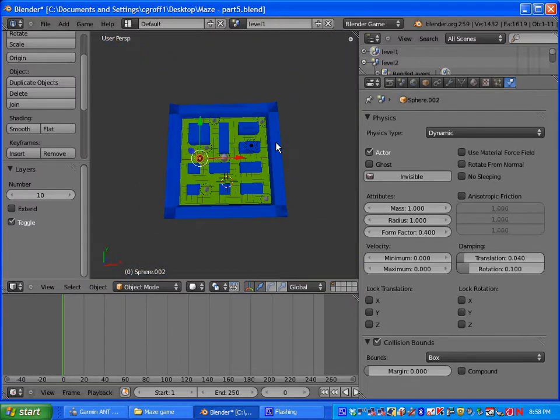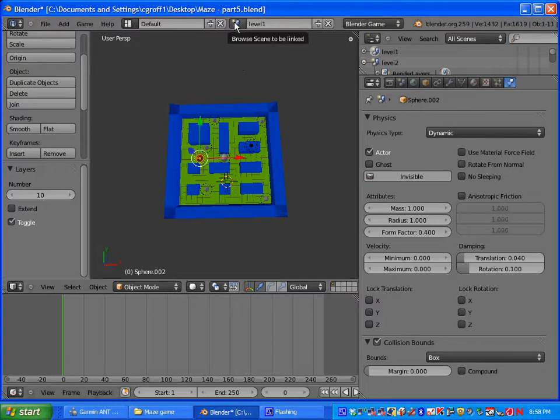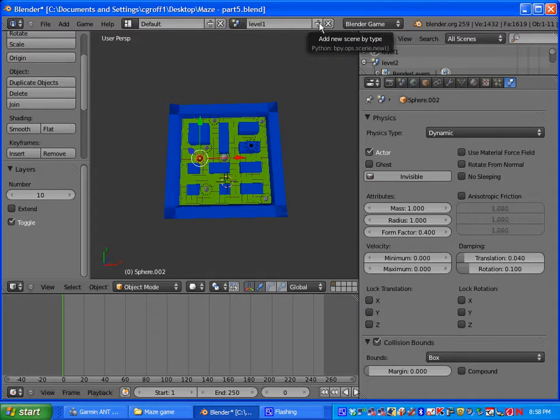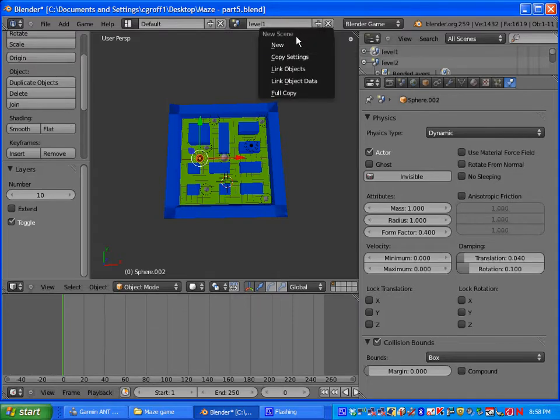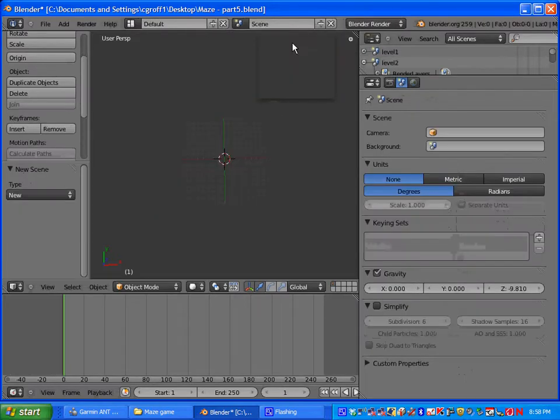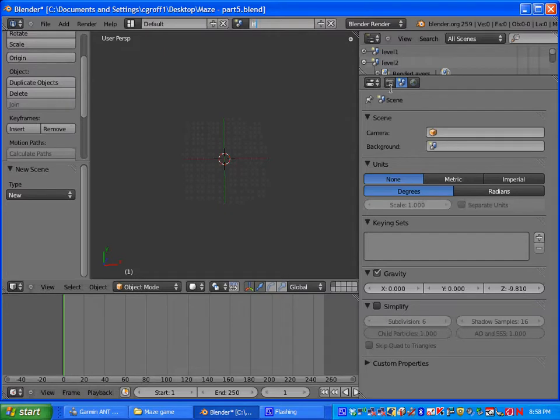So let's get started with our heads up display. We are going to be creating a new scene so you are going to click right here on the plus sign and select new and let's go ahead and name it HUD for heads up display.